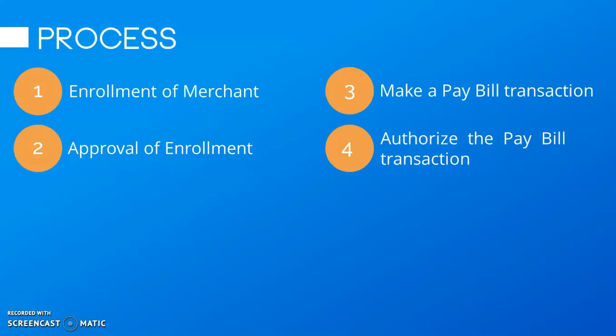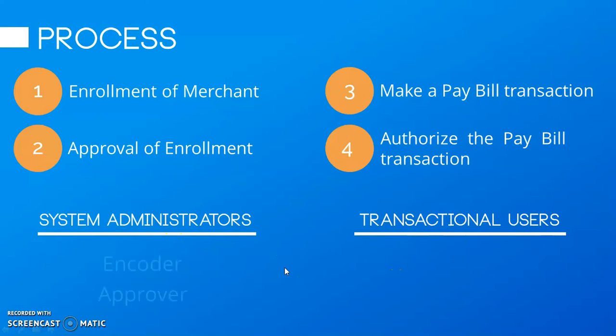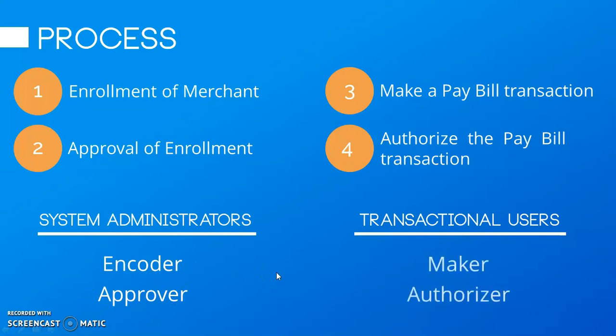Alam naman natin na mayroon tayong two types of user in EMBOSS. These are the system administrators and the transactional users. When we say system administrators, sila yung encoder and approver. While yung transactional users, sila yung maker and authorizer.